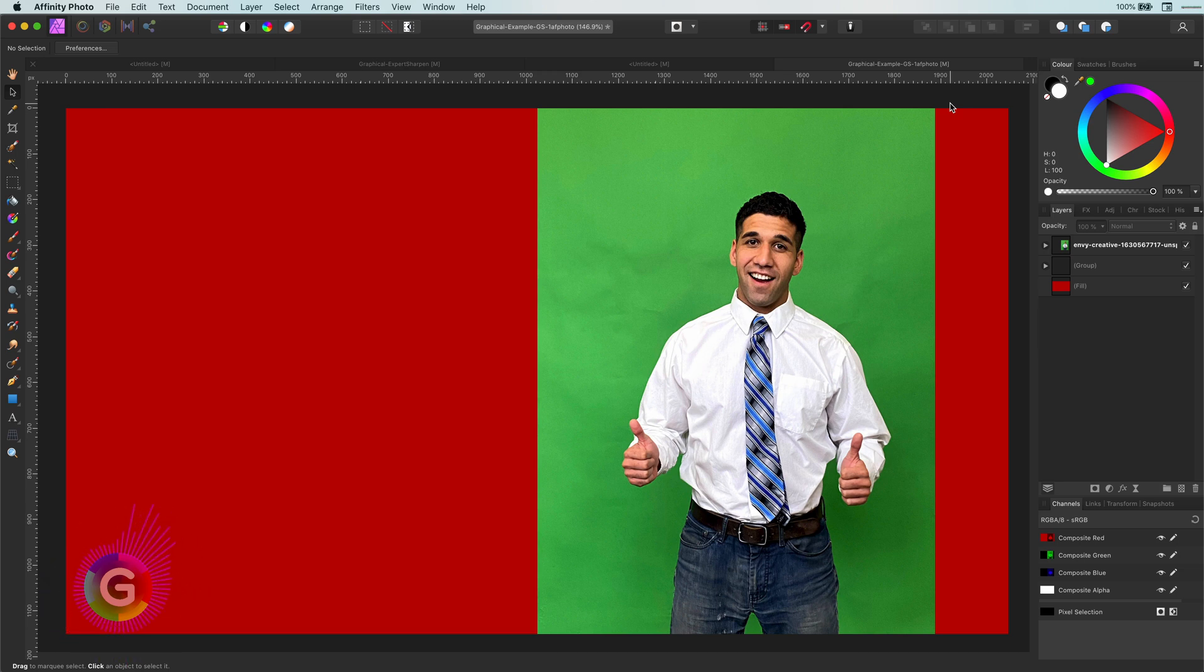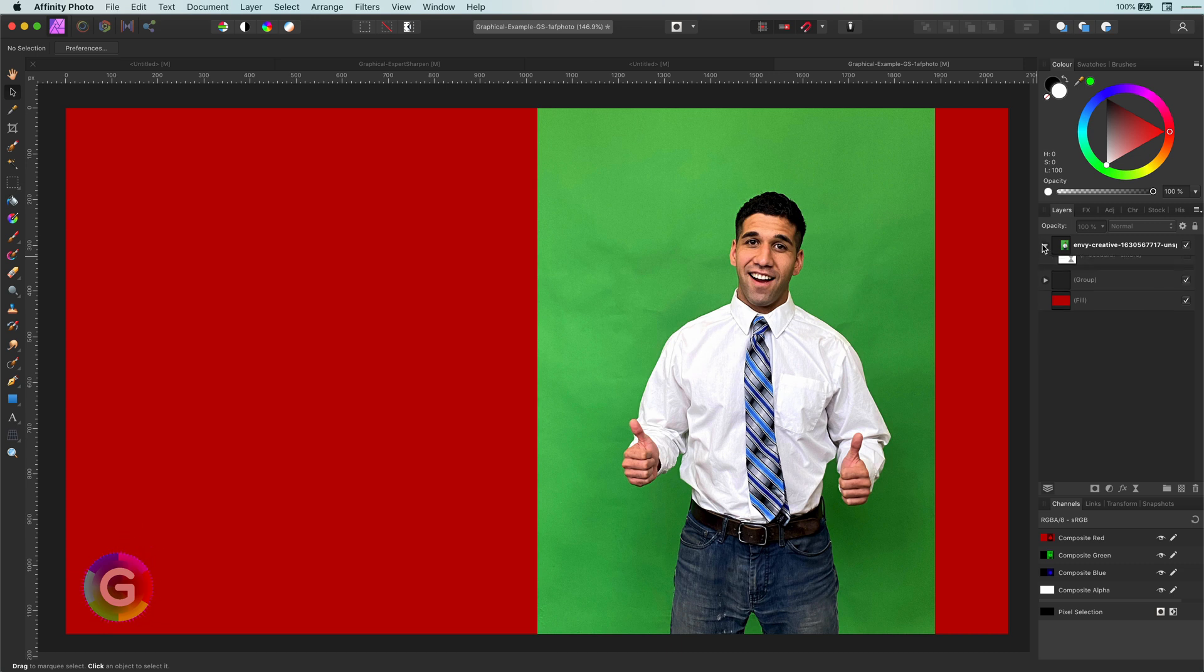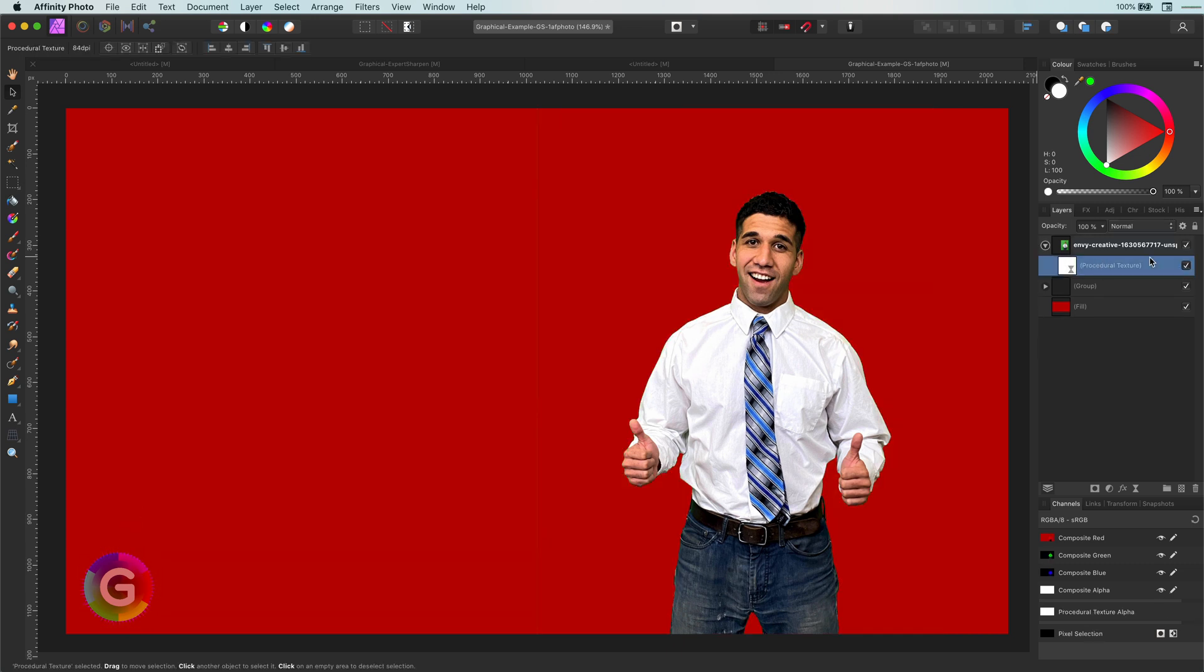Hello and welcome back. Let's have a look today how we can quickly remove a green screen. I will just apply one filter and the green screen is gone. Like magic.